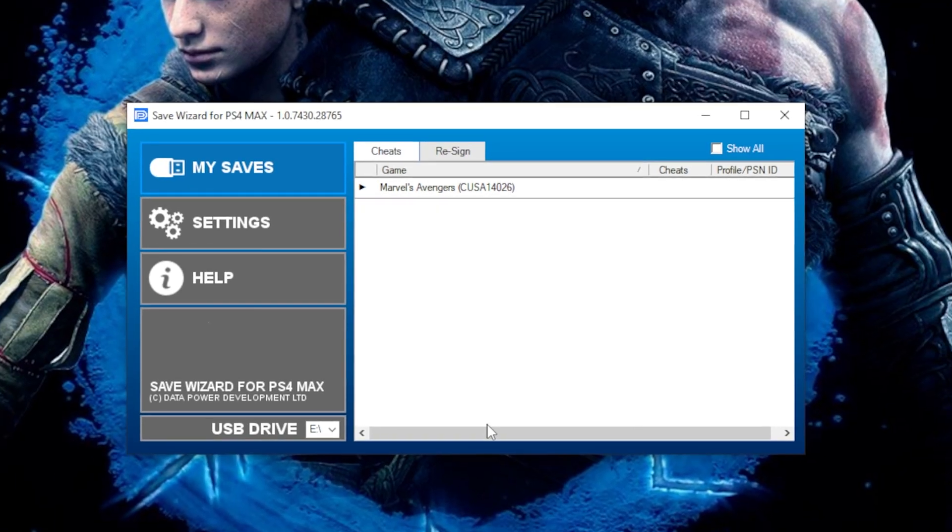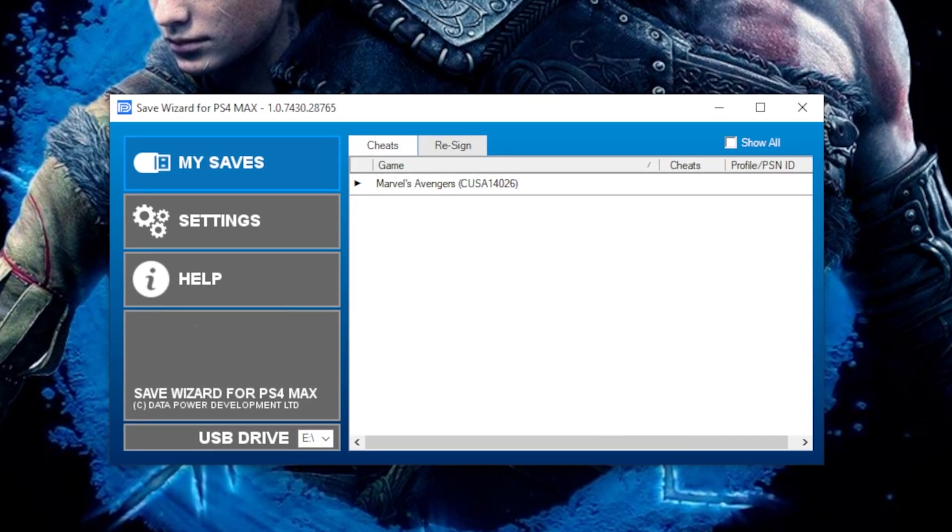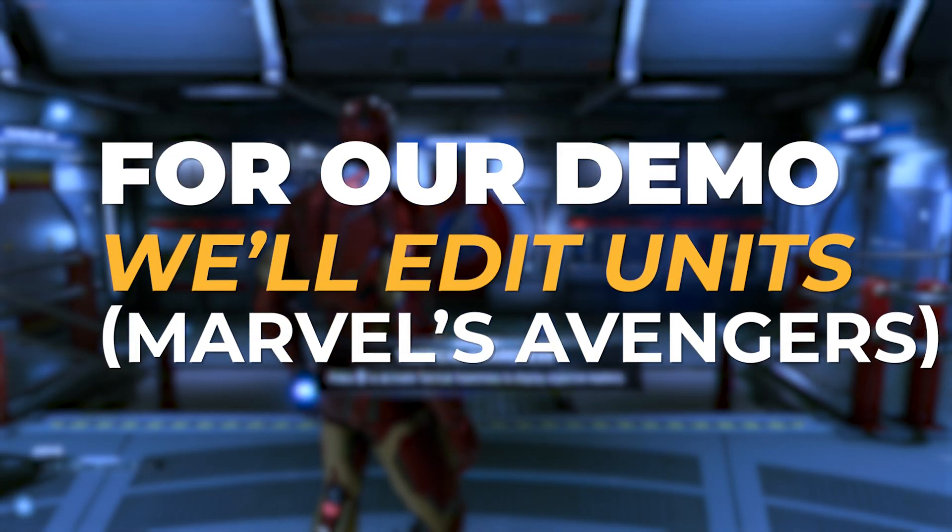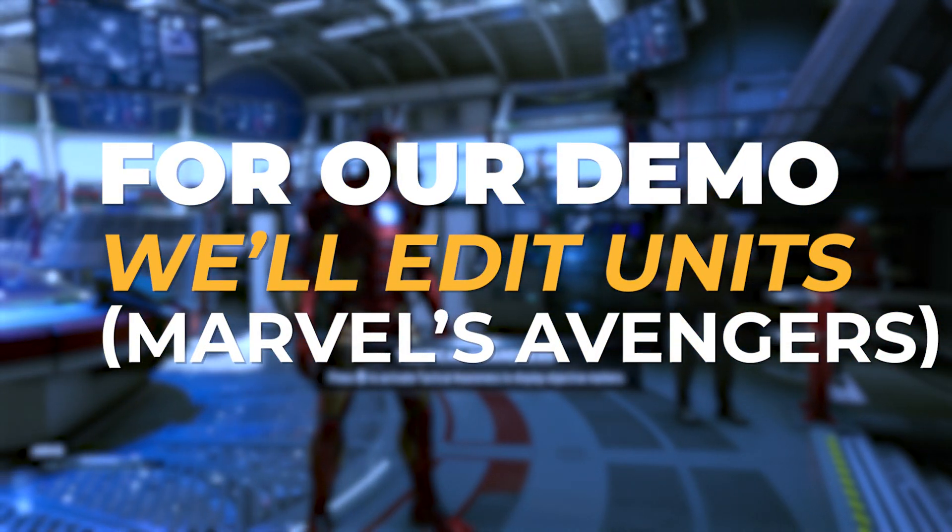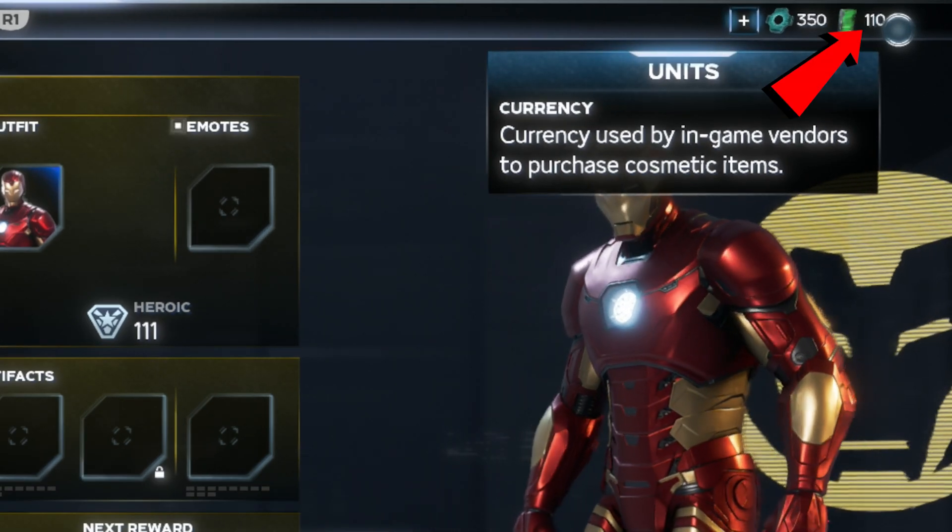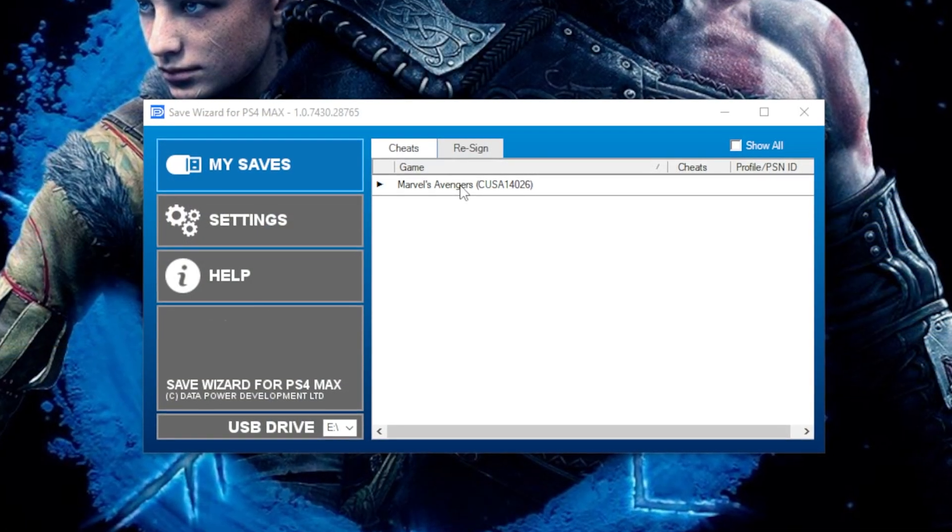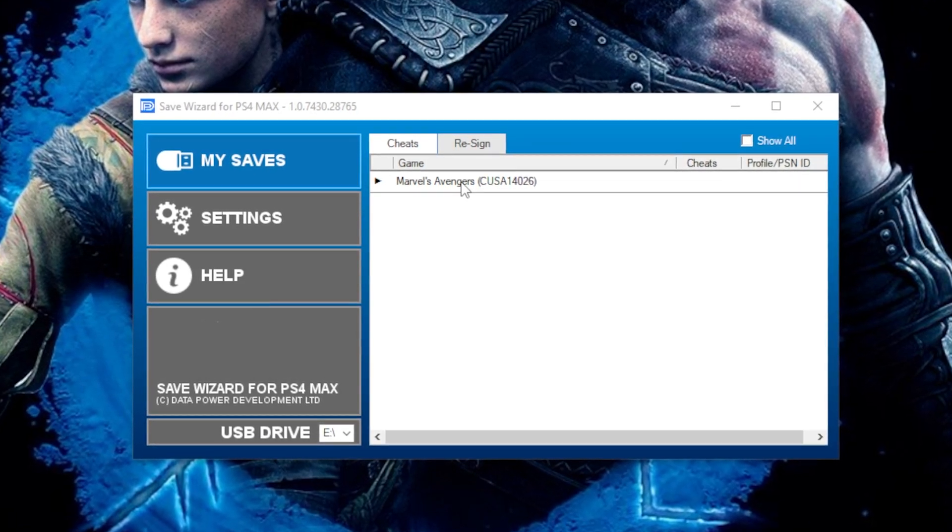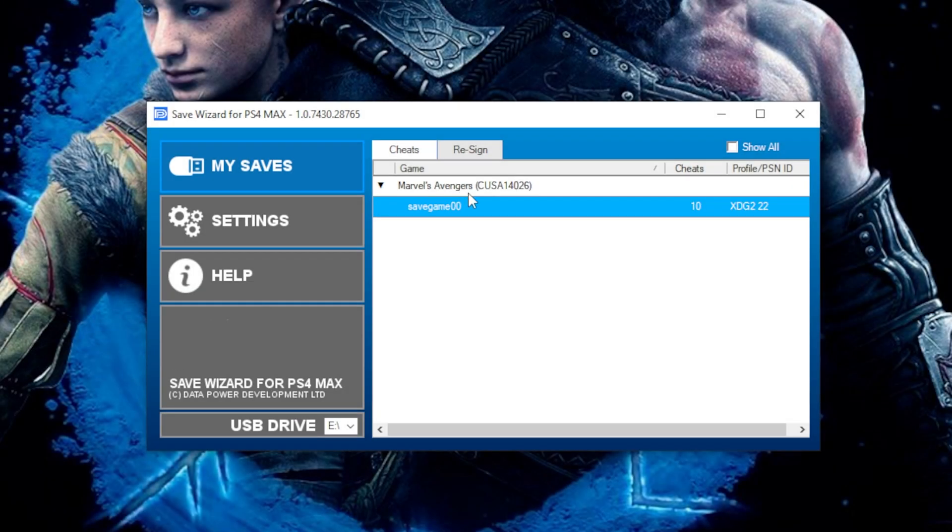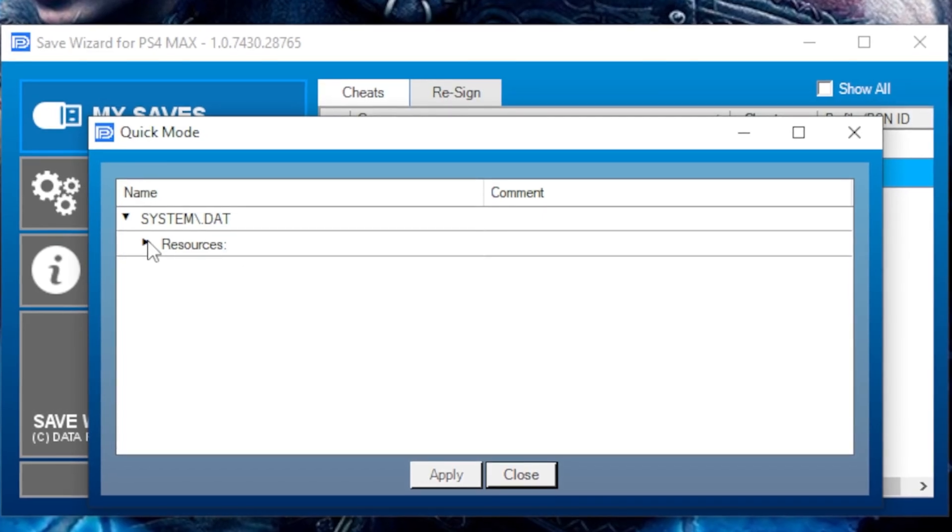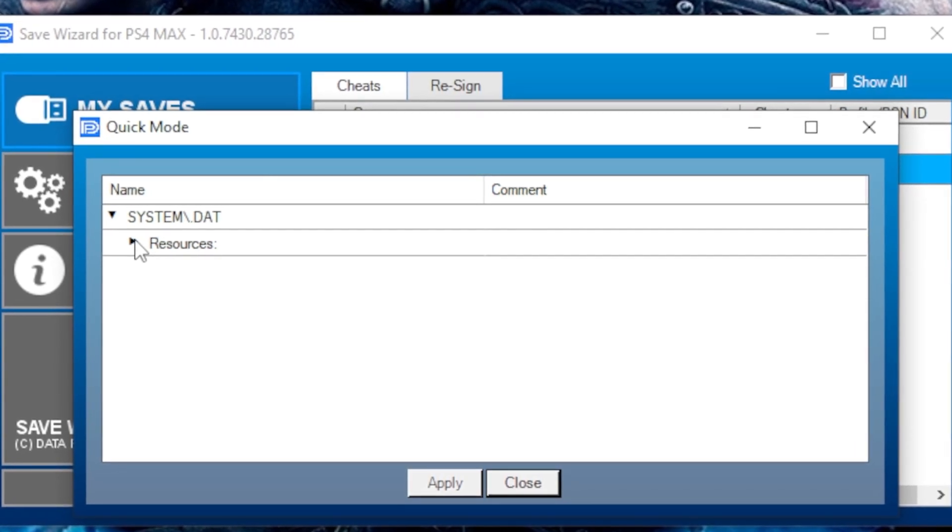Now that our profile is registered, it's time to apply Cheats to the save. On the interface, double click the game, right click on the Save File, and this time select Quick Mode. Select what you need, hit Apply, then Yes to confirm.